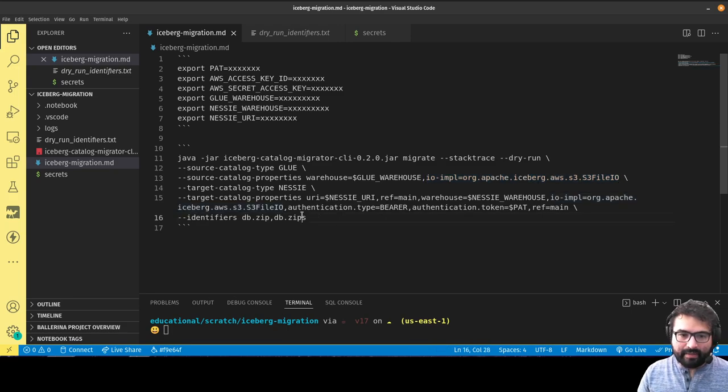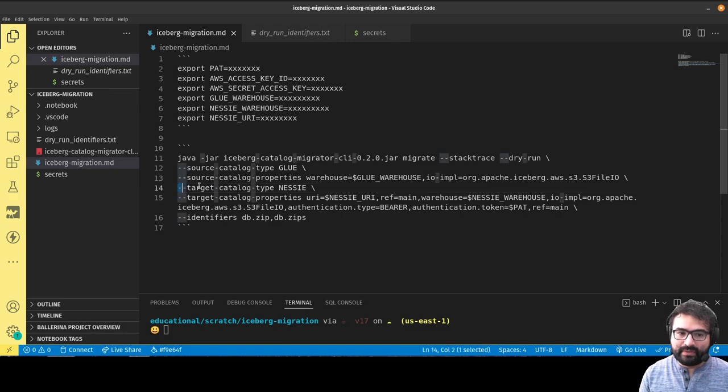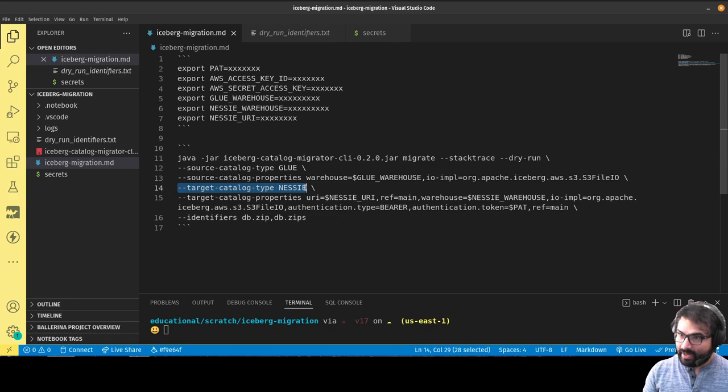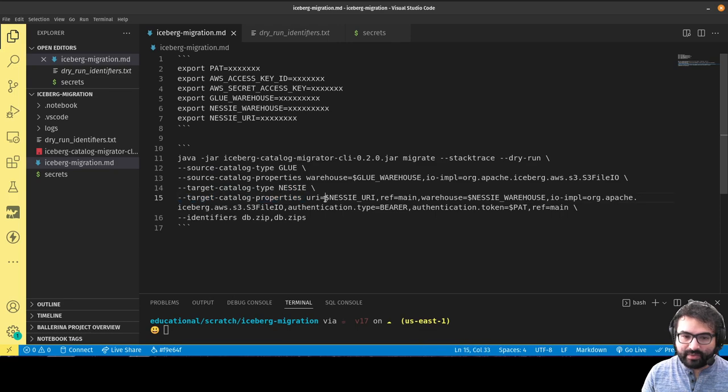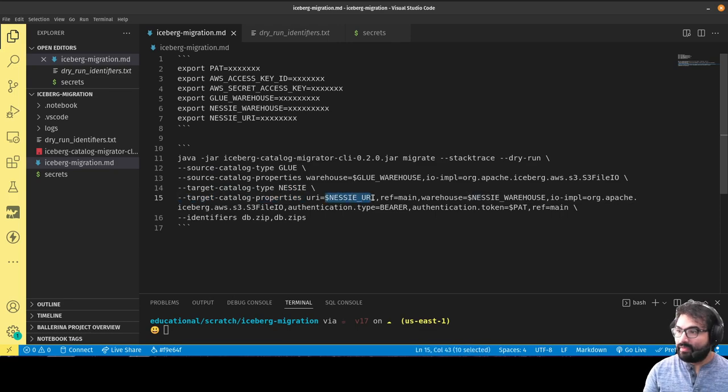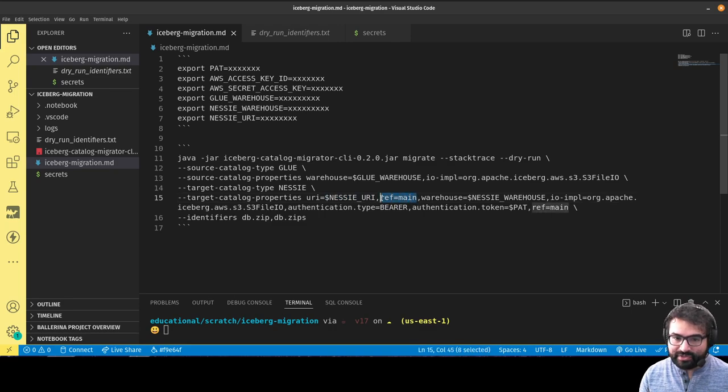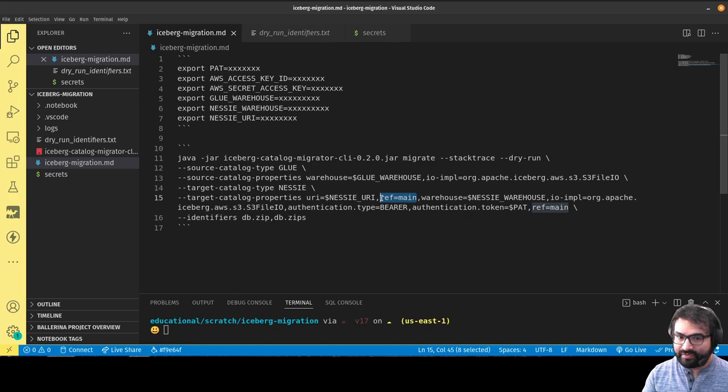The target catalog is where I'm moving to, so I have the target catalog type which is Nessie, because Dremio Arctic is powered by Project Nessie. Then I have my properties where I have my Nessie URL, which is my URL from the Arctic UI for my particular server.